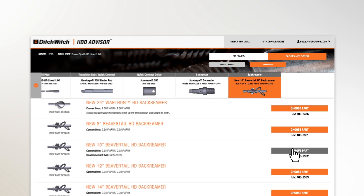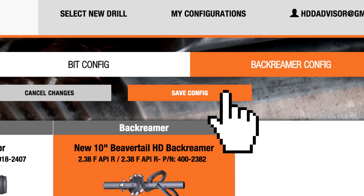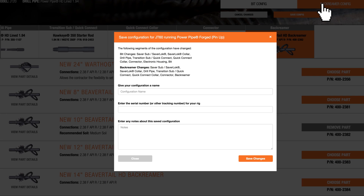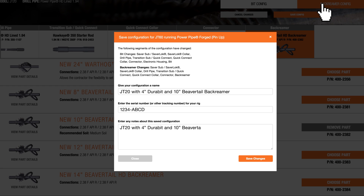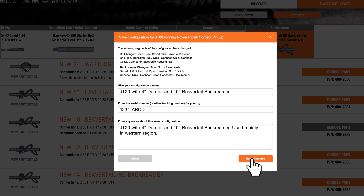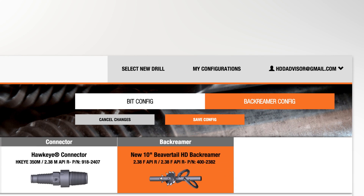With your tooling configuration complete, now you can save it. For future reference, name the configuration and provide information about your rig. When you need to recall the drill string components you used for a particular job, or when it's time to replace tooling, just log in to HDD Advisor and click My Configurations.